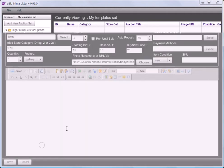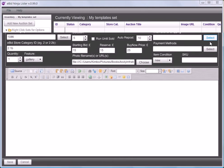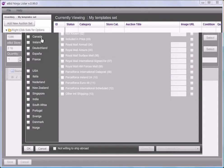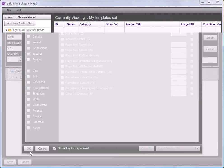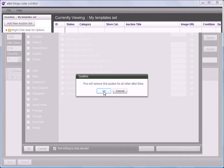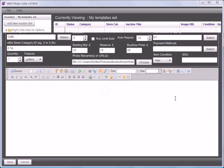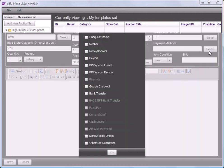For my shipping I'm going to choose domestic included in price, and international not willing to ship abroad. It warns me that that means I can't sell to other sites — I wouldn't normally do this but it's faster for the demonstration. As you can see the codes for those values appear in the boxes next to the select buttons.